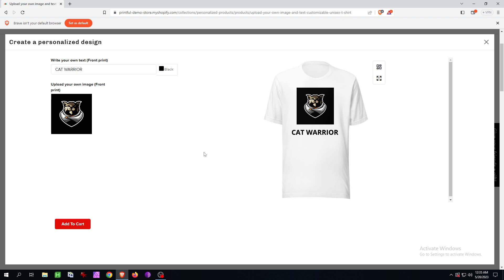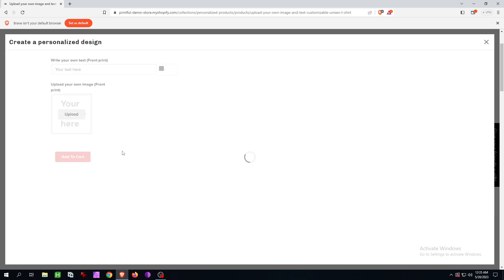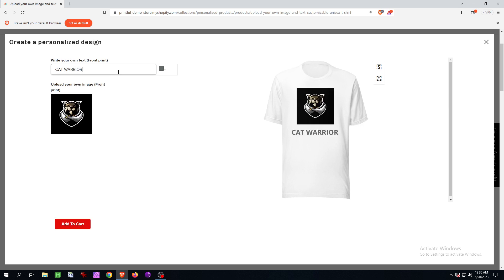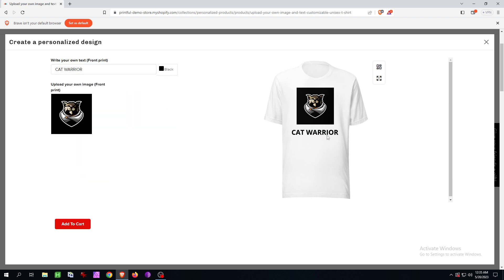That means if a customer wants to buy something, they land on the product page, click 'personalize design,' upload their design like I just did, and write some text. When you set up this product on Printful, you can select where you want the text — here, in the middle — and you can have bigger text, multiple text elements, and so on.